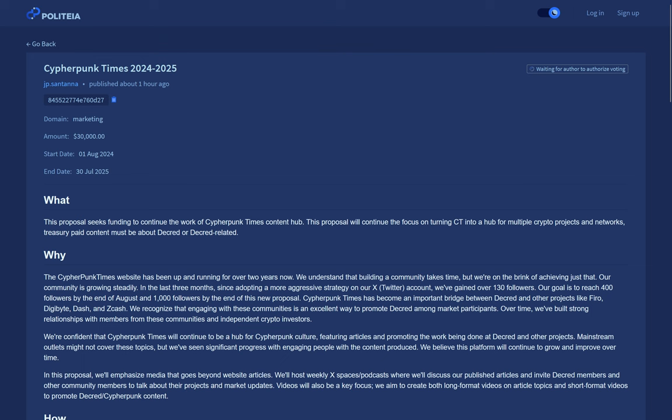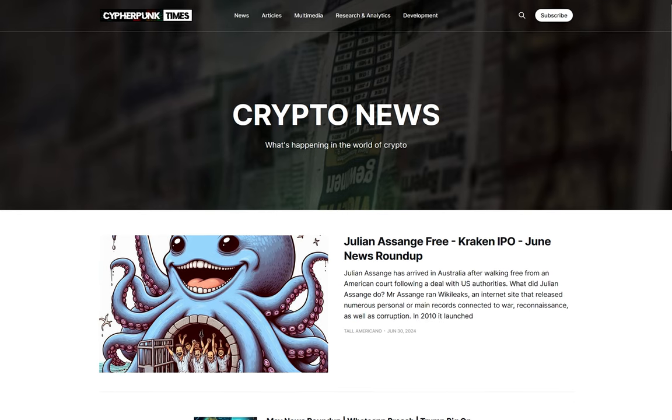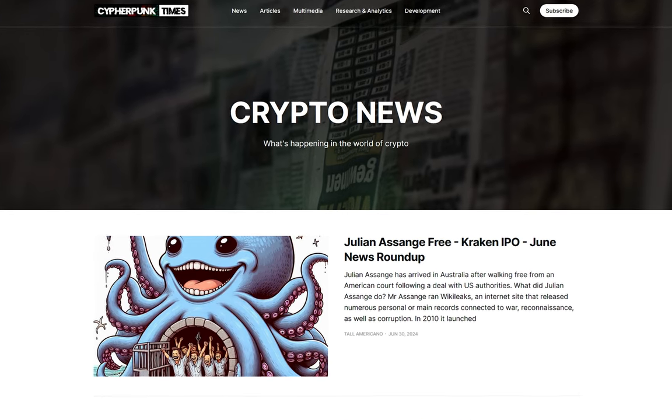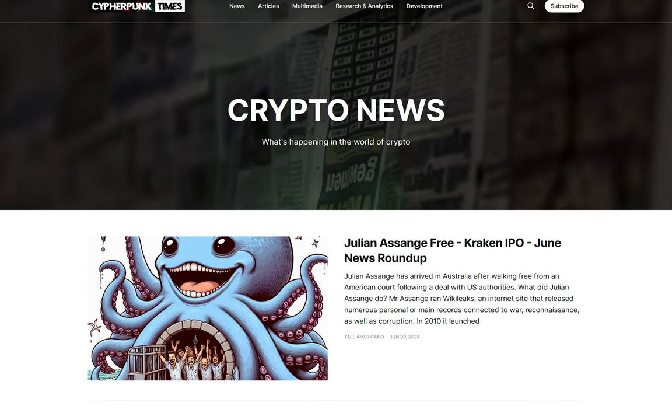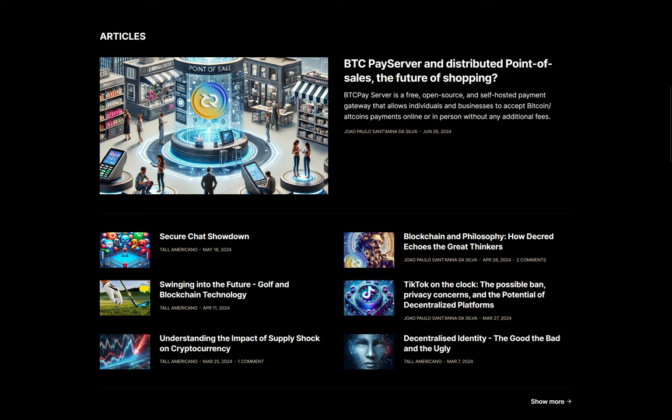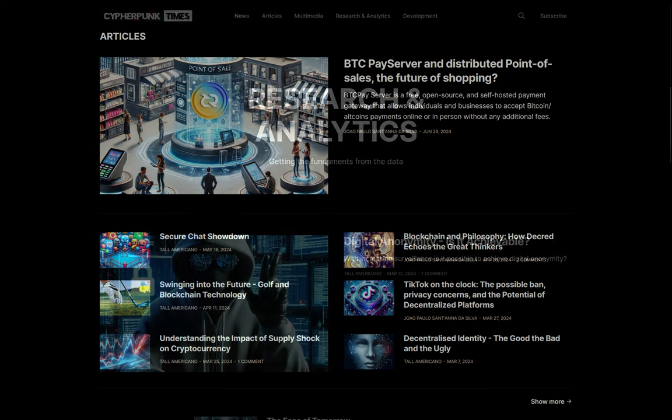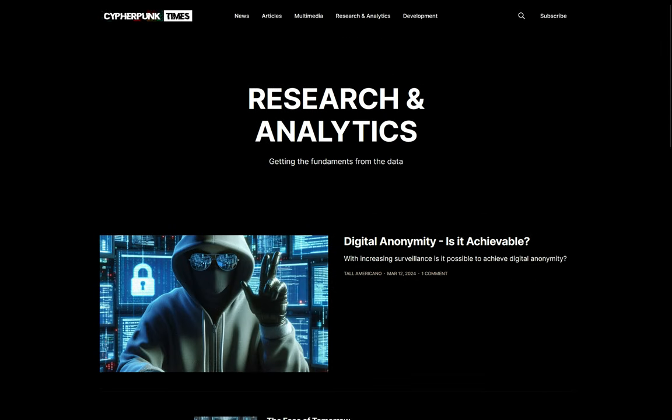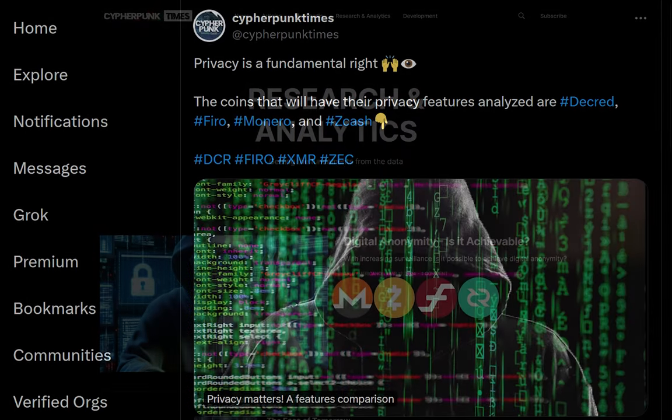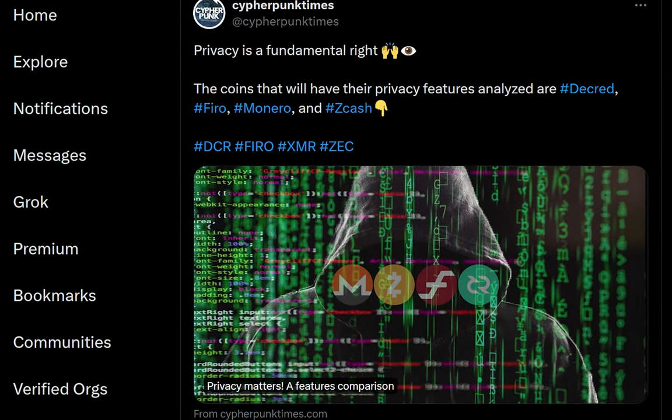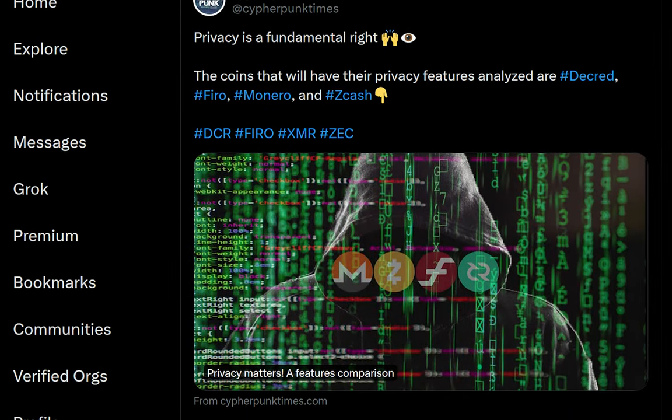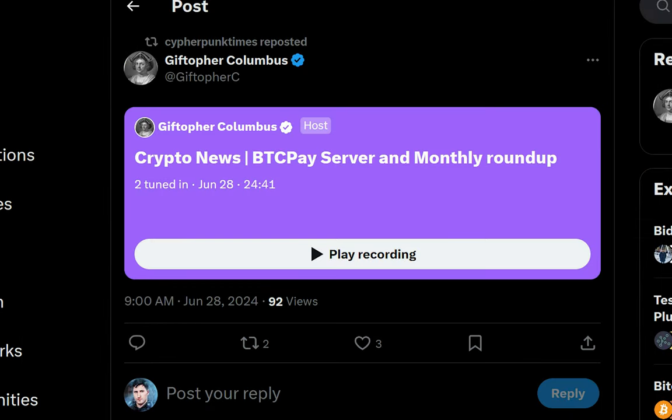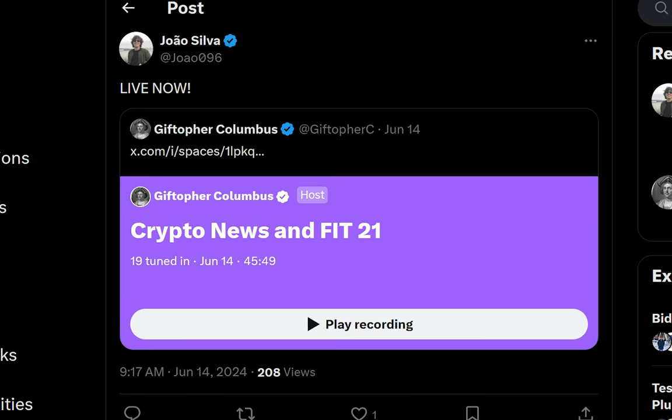The Cypherpunk Times 2024-2025 proposal from J.T. Santana requests $30,000 in Decred for one year of work to continue the Cypherpunk Times website. They say Cypherpunk Times will continue to be a hub for Cypherpunk culture, featuring articles and promoting the work being done at Decred and other projects, as well as general privacy and decentralization.